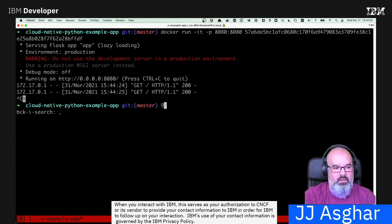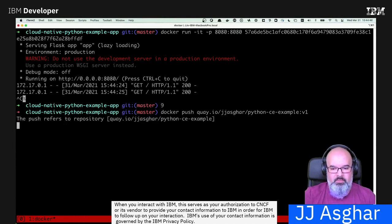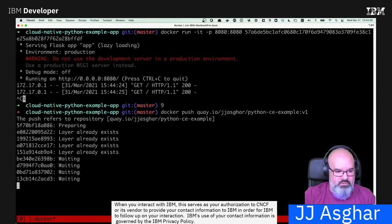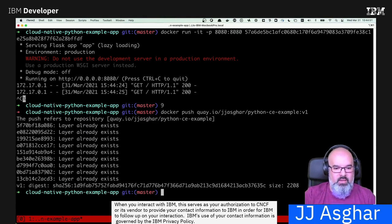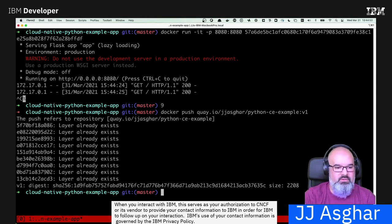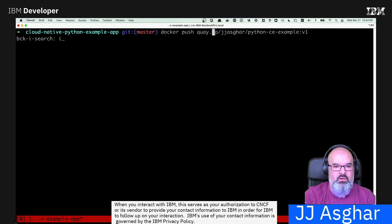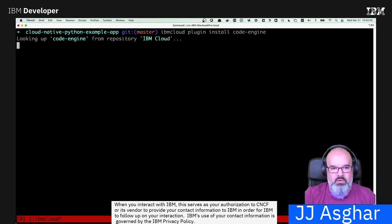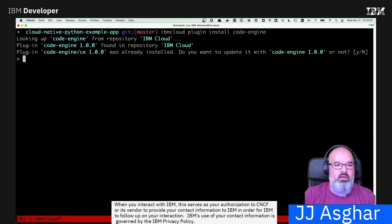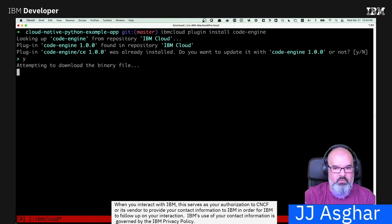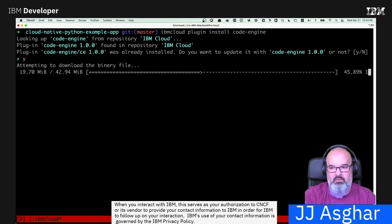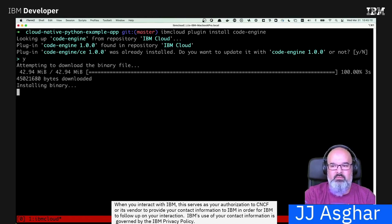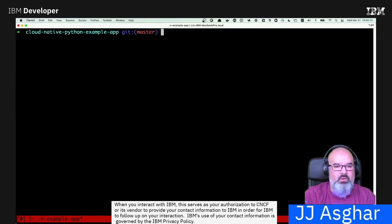Next, I need to go ahead and push this container up to a registry. I'm going to go ahead and use clay. As you see, I've already done it just to make sure this is nice and quick. Next, what we're going to need to do is install the code engine plugin. Now, it doesn't come by default with the IBM Cloud CLI, so you will need to actually install it. I've already installed it, but I'm going to go ahead and update it to make sure you see how quickly this is done. Wonderful.